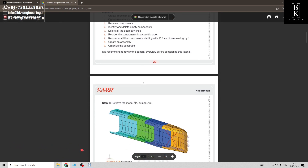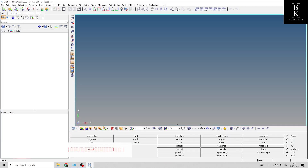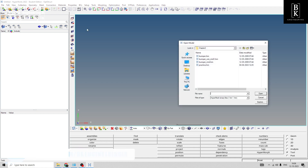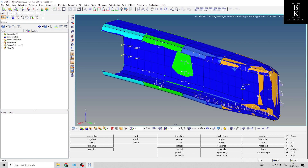Our first step is to retrieve the model. Let's go to HyperMesh, open the part bumper.hm, and open it. So we have retrieved the part.